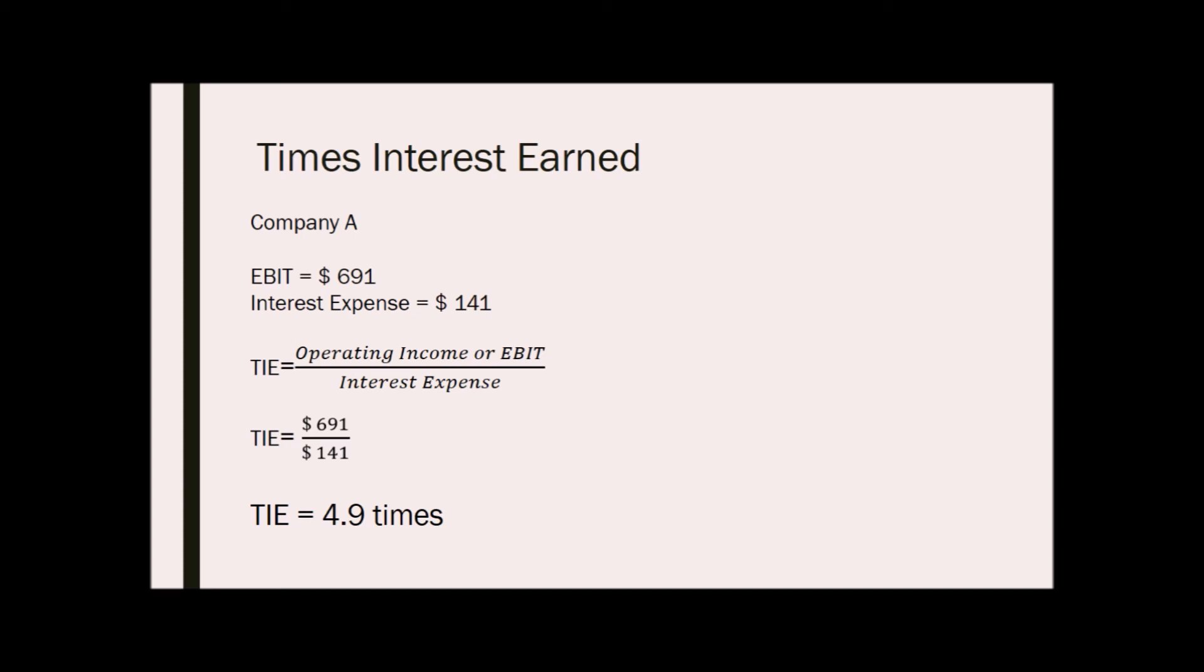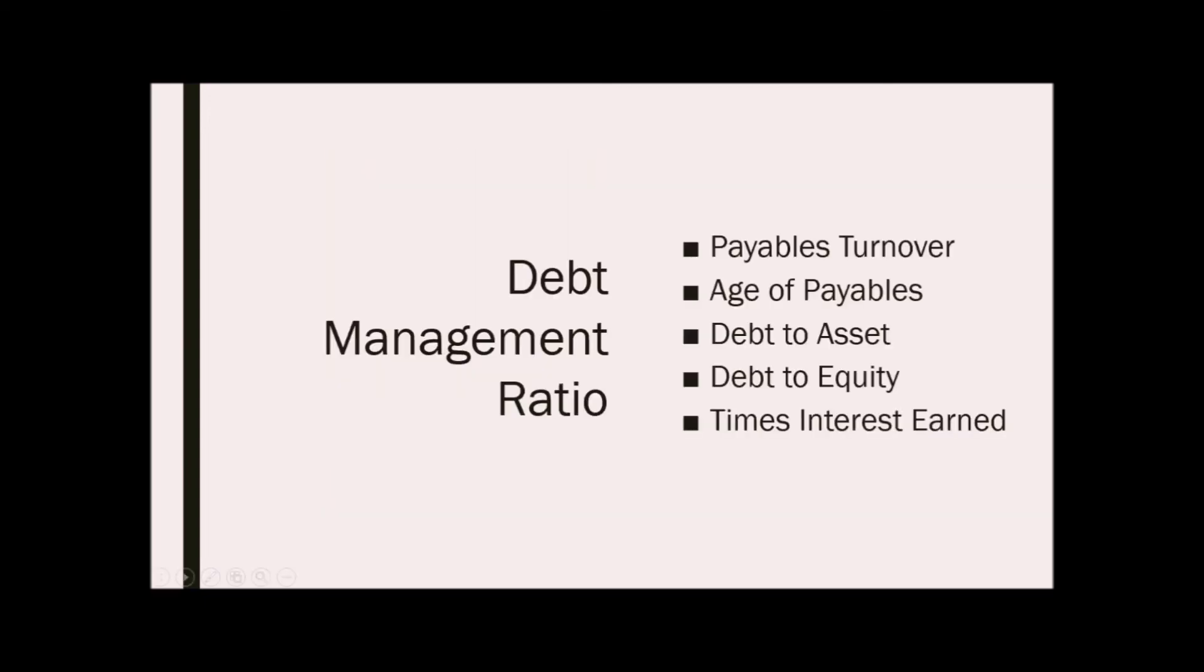Again, the debt management ratio focuses on the firm's ability to meet its long-term debt obligations. These ratios are payables turnover, age of payables, debt to asset, debt to equity, and times interest earned.